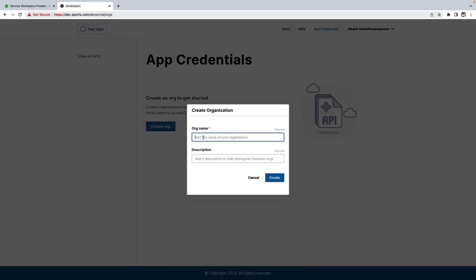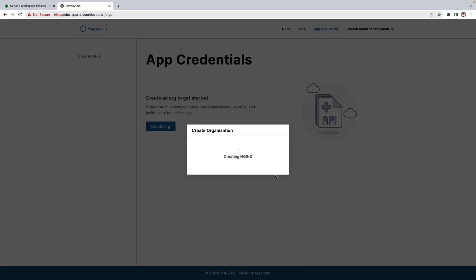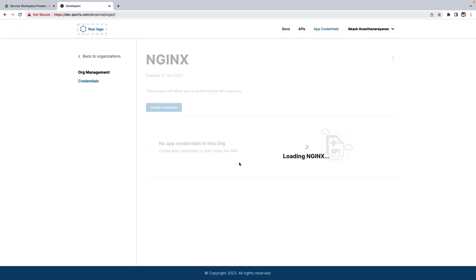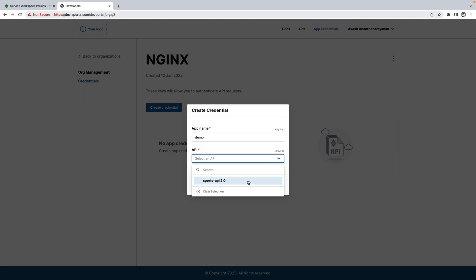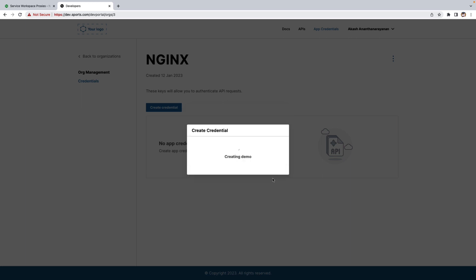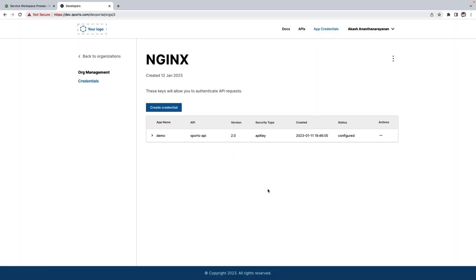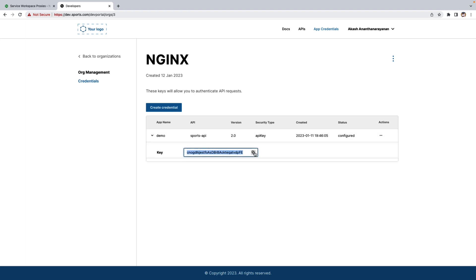Let's create an org. Then let's create a credential. Give it a name as demo. And select the API. And generate the key. That's it. The key is generated. Let's copy this key.